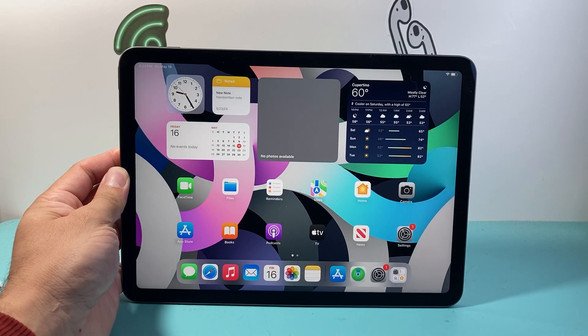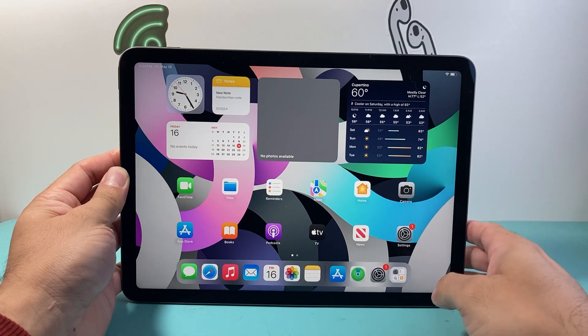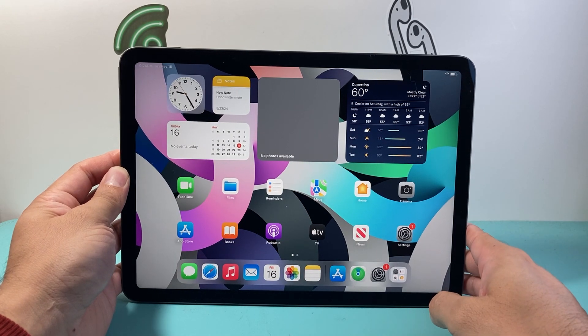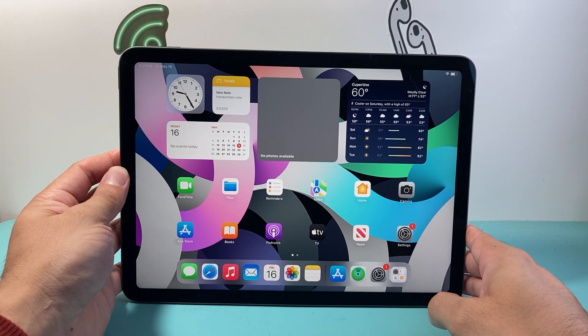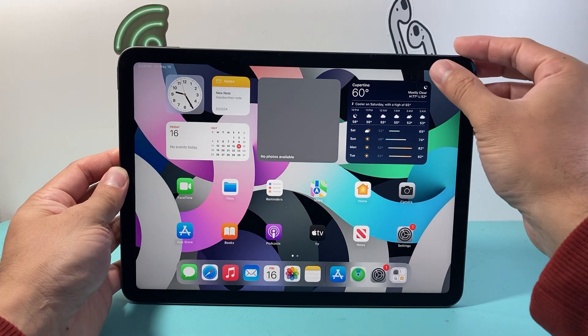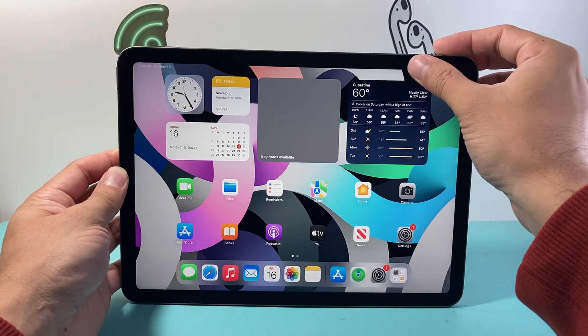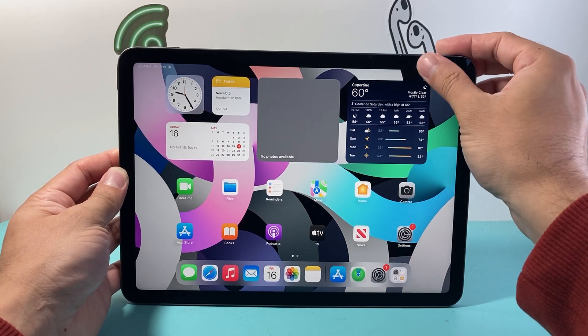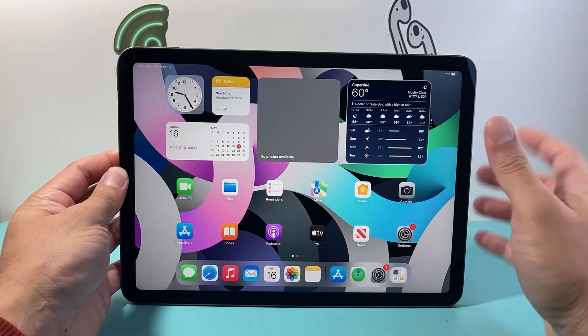Hey everyone, TechnoMintry here with a video for you guys. In today's video I'm going to show you how to take a screenshot on your iPad Air in a few different ways. So let's get started.